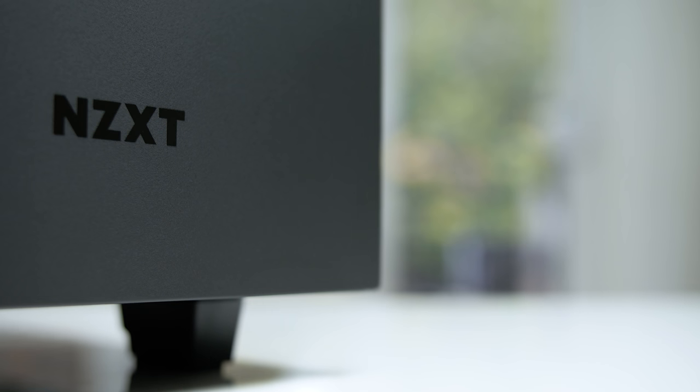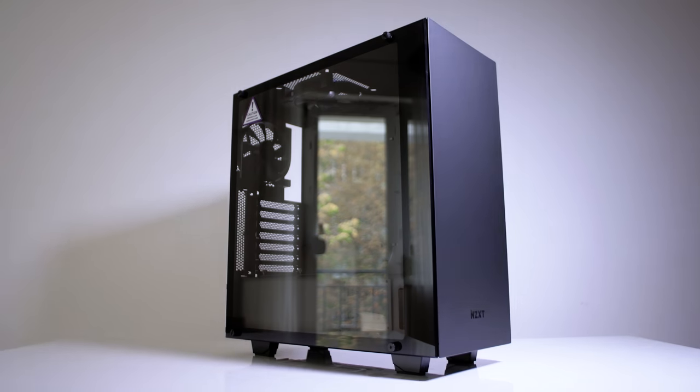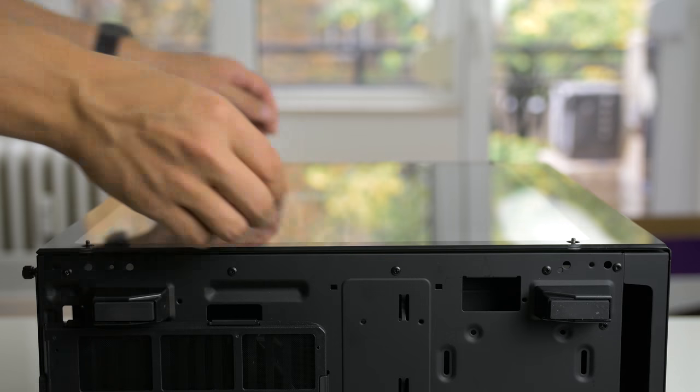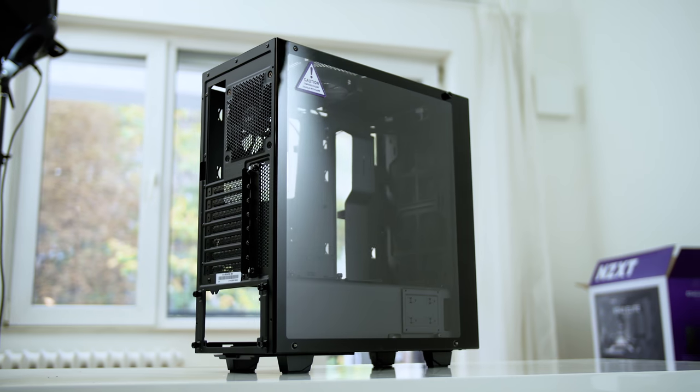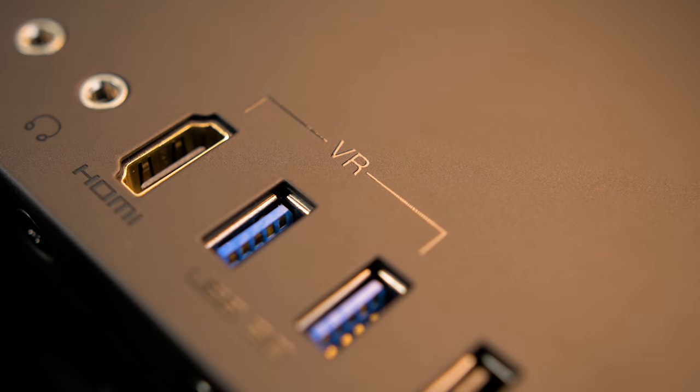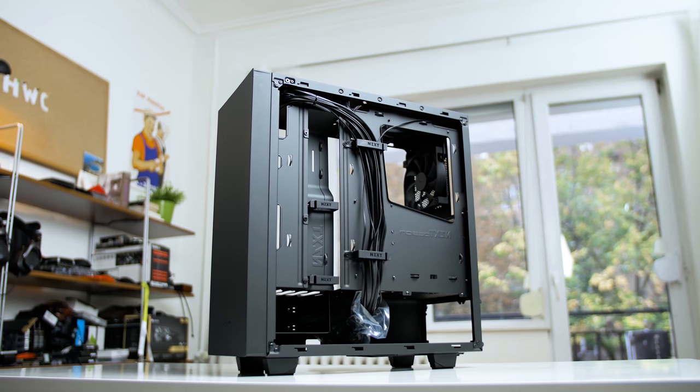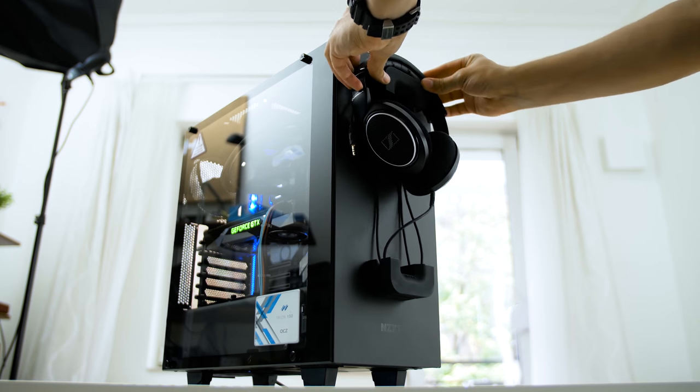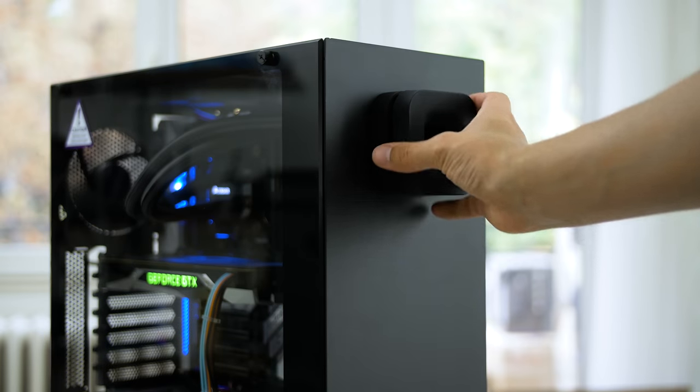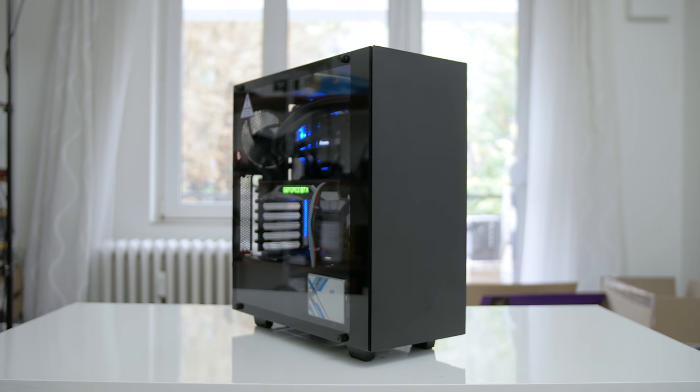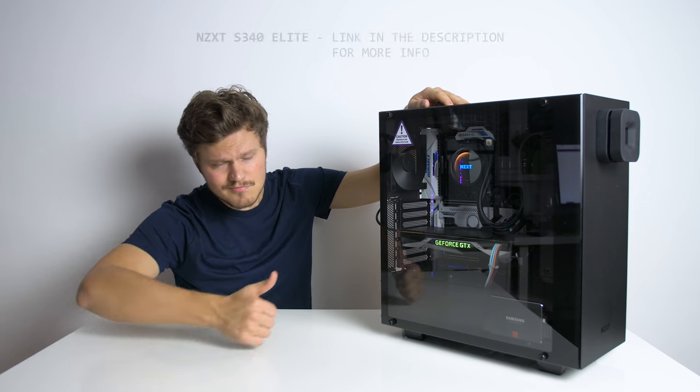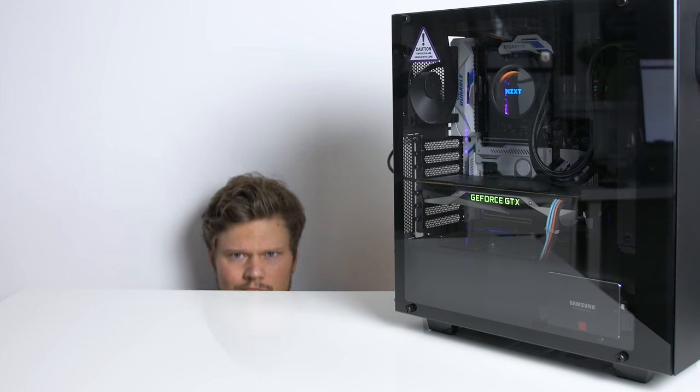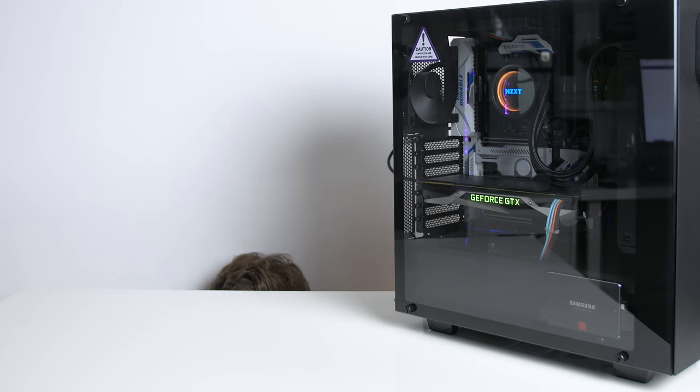The new NZXT S340 Elite. What makes it so elite? We've got a gorgeous tempered glass panel, extra VR ports, improved cable management and an awesome magnetic puck. The name is fitting. Elite features at a good price. S340 Elite. Check it out in the description below.